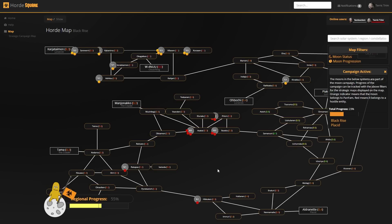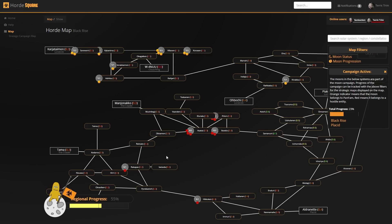One further thing I want to point out is that all of the data is actually input by a recon group, which basically has new tooling as well to manage intel, share moons, input information about moons and stuff like that. I will not be showing off that part of the tool, due to the nature of the information that's in there at the moment.